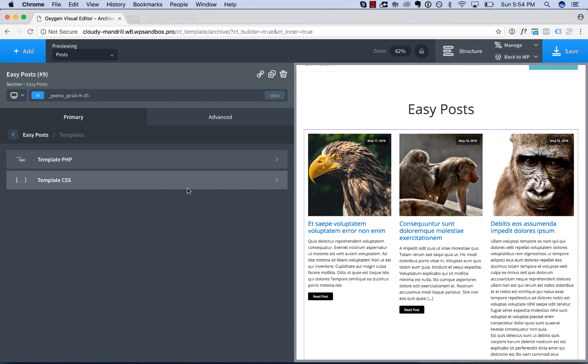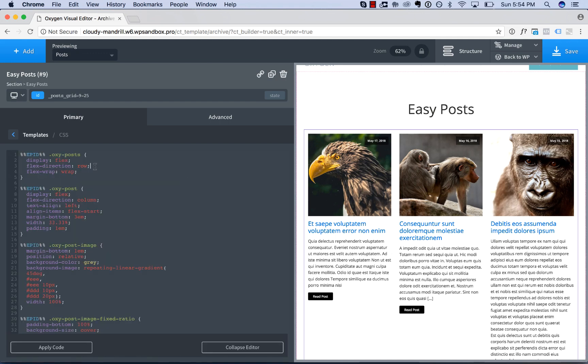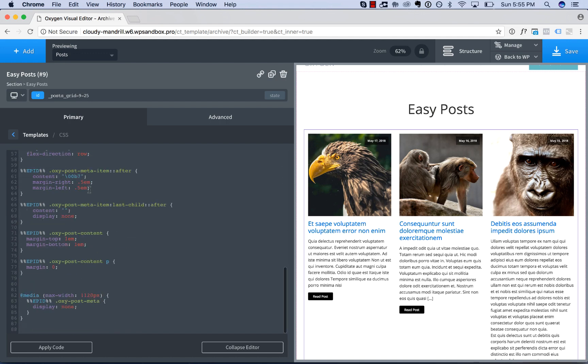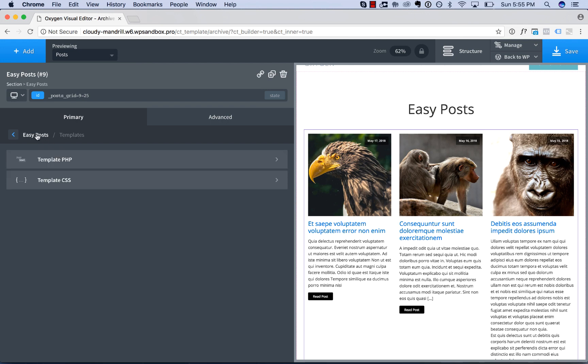So this would be useful for displaying custom fields or just creating a totally custom post layout. In addition, all the CSS that makes this layout look the way it does is over here. Percent percent EPID percent percent is replaced by the ID of the easy posts. That prevents the styles that you create in this easy post from conflicting with another if you use multiple on the same page.